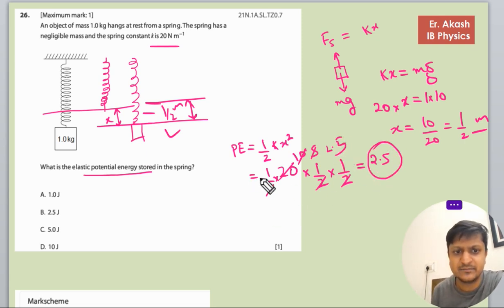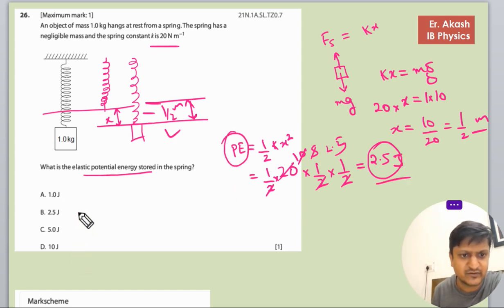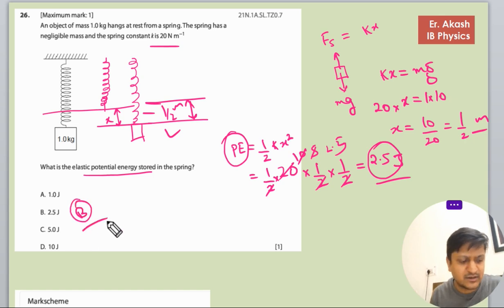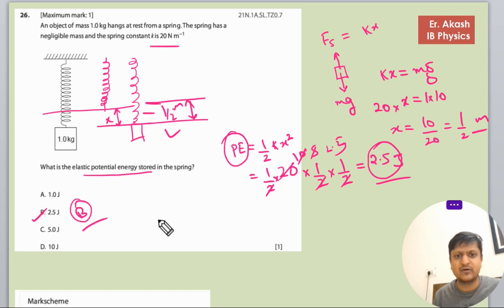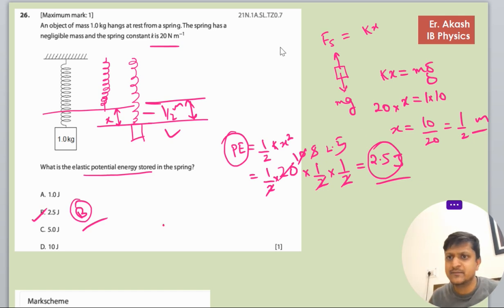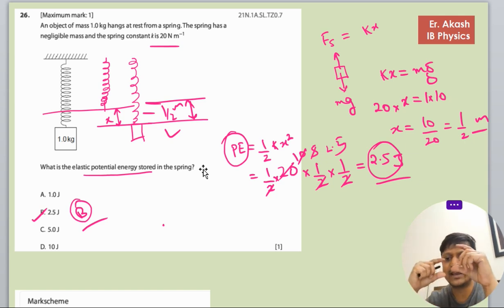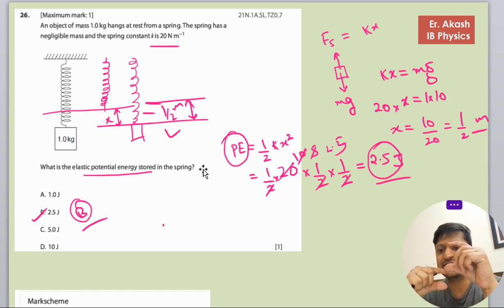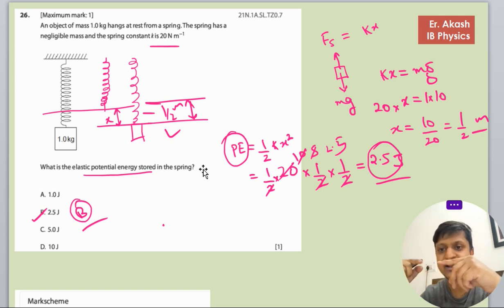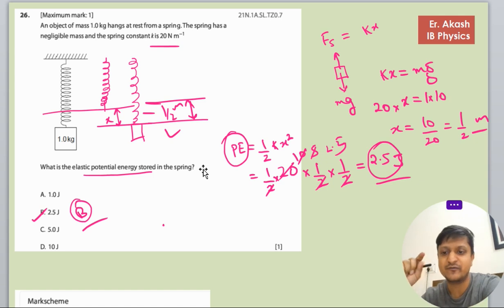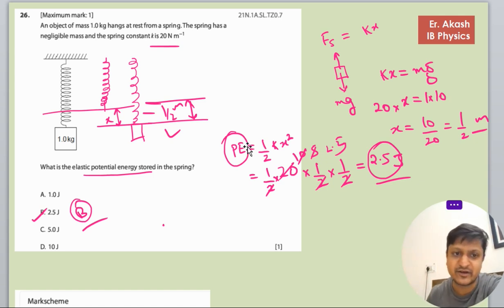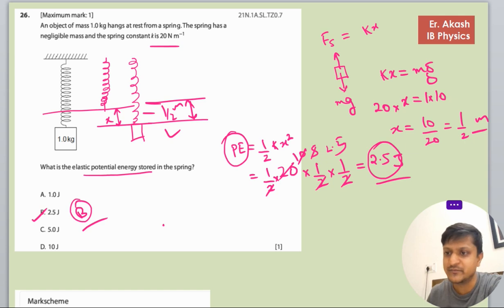So 2.5 joules is the potential energy stored, and option B is the right answer. The mark scheme confirms B is correct. In this question, we first calculated the extension x of the spring, then substituted x into the potential energy formula to calculate the elastic potential energy stored.